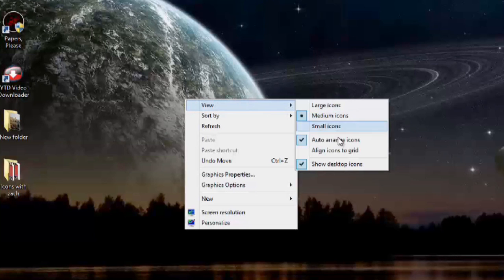Hey, my name's Zach, and I wanted to show you how to align your icons to a grid on your desktop.